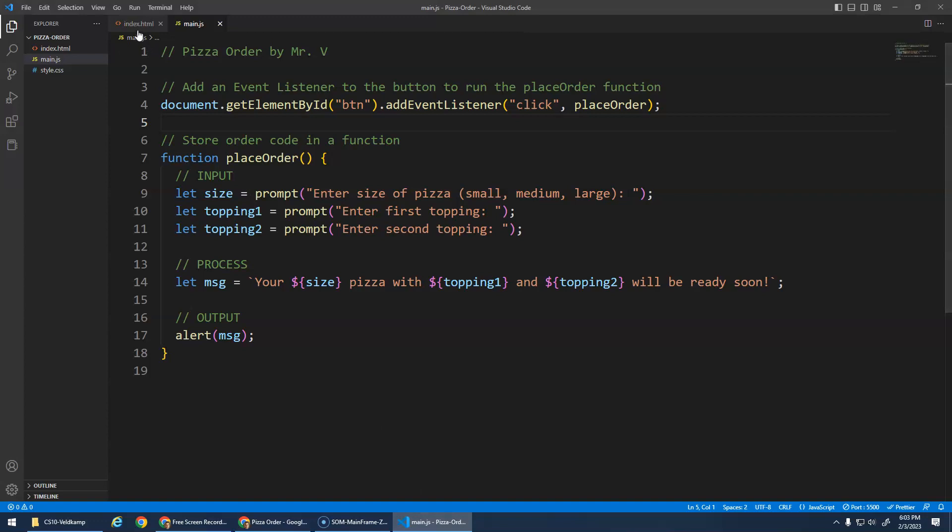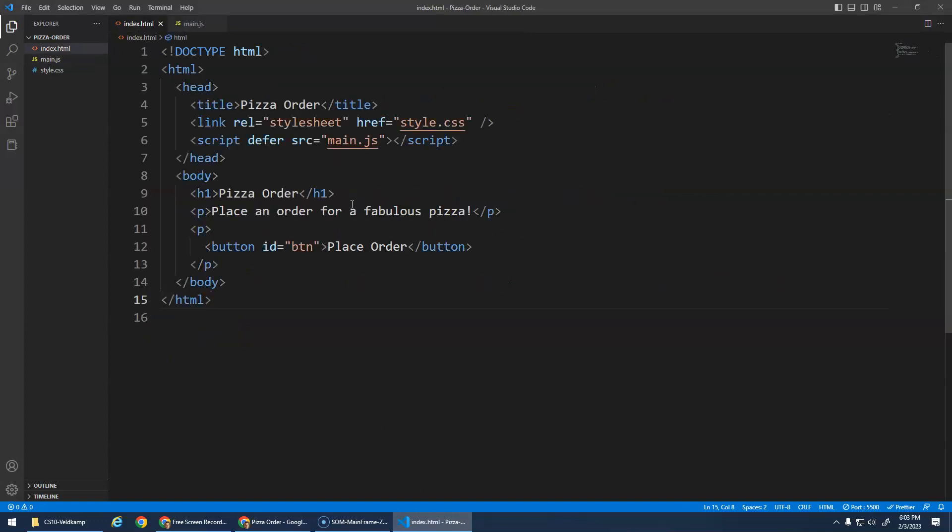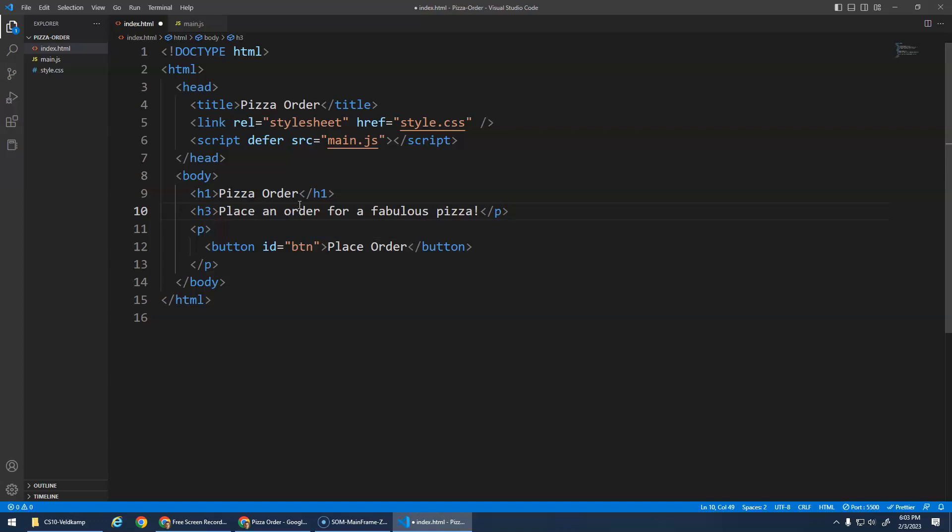Let's go to our HTML first, and let's change this actually to an h3. Okay, place, oops, slash h3.